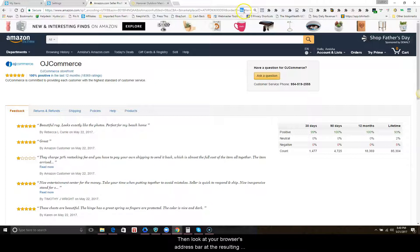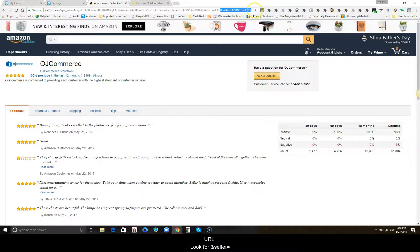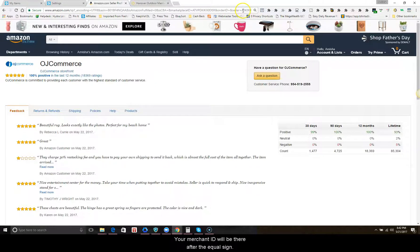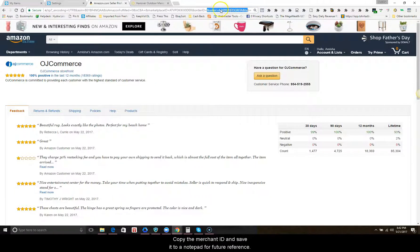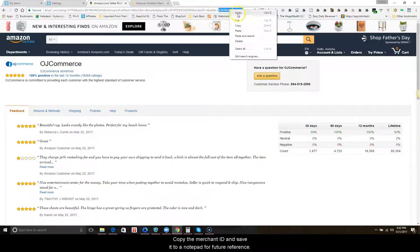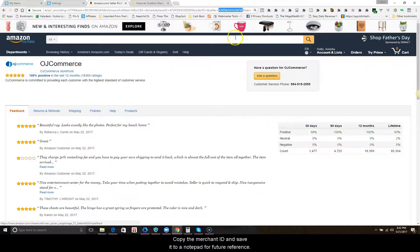Look for the ampersand sign seller equals. Your merchant ID will be there after the equals sign. Copy the merchant ID and save it to a notepad for future reference.